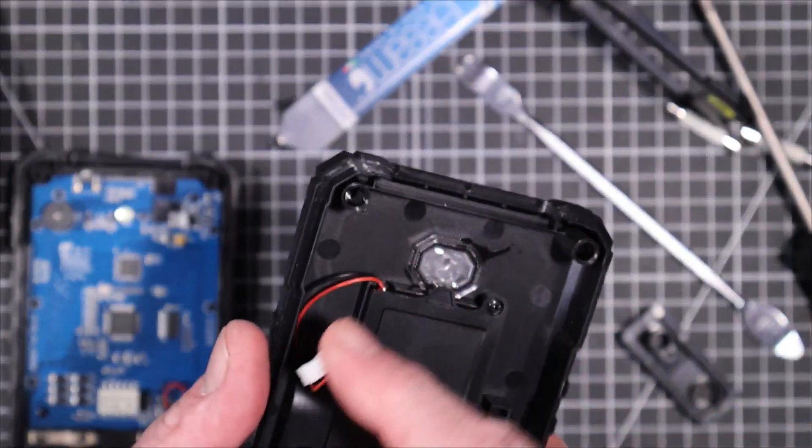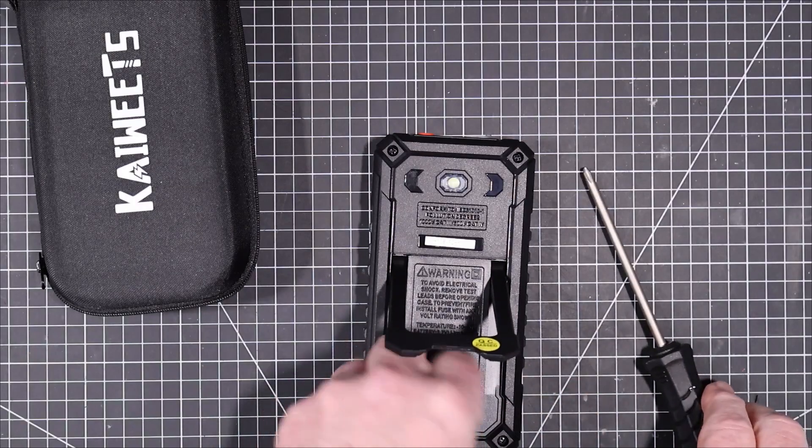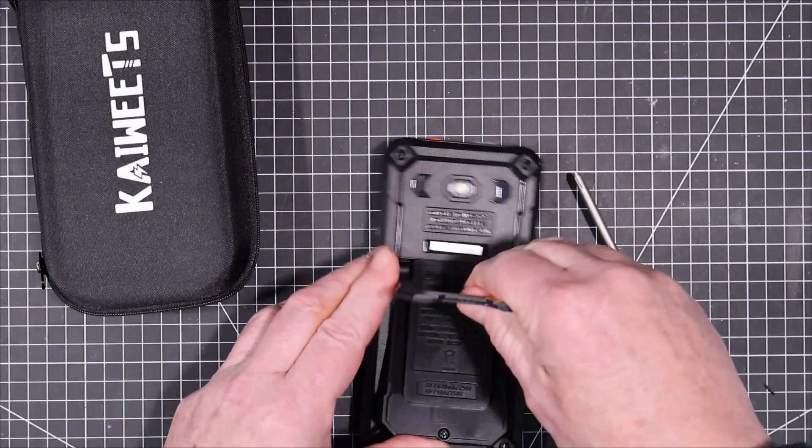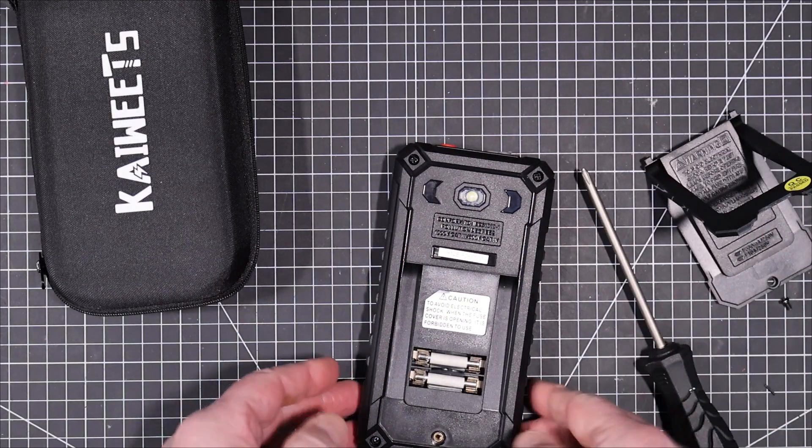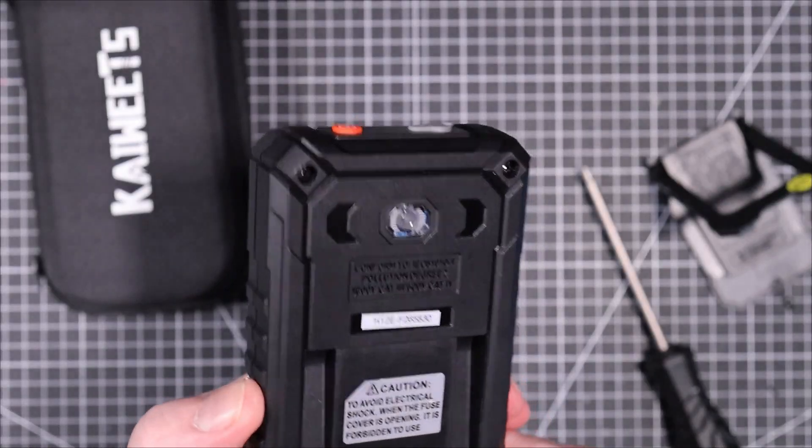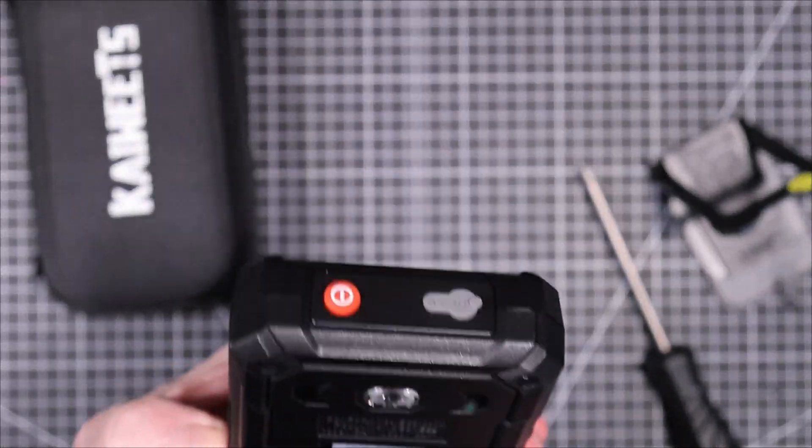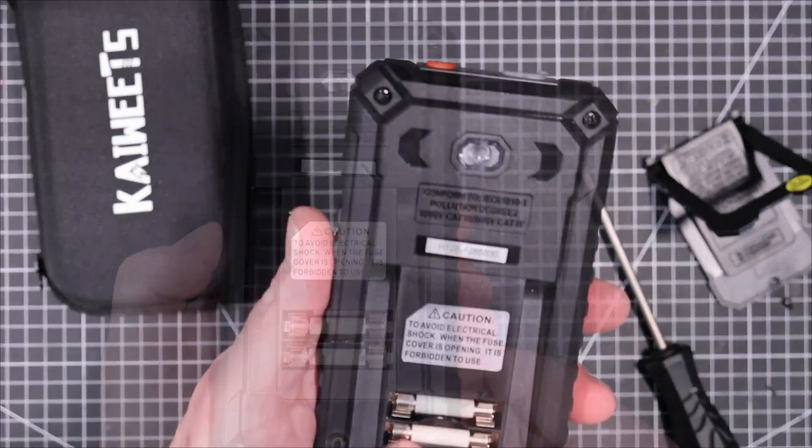Battery is in a separate compartment here. So you can get directly into the fuses. It's got two nice ceramic fuses in there. I don't see any markings on them. These are 250 volt fuses.